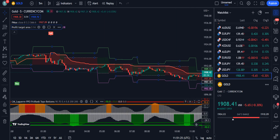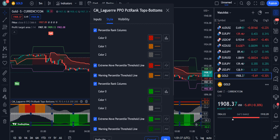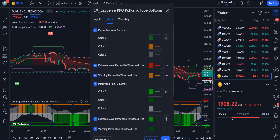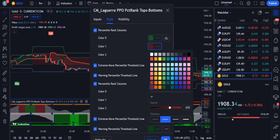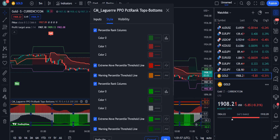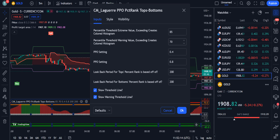Now go into the CM Lagier PPO settings. Under the Style tab, change Color 0 from red to green with opacity 100. Change Color 1 from orange to red with opacity 100. Change Color 2 to red with opacity 100. Uncheck the Percentile Rank Columns. Under the Inputs tab, change the percentile threshold from 90 to 85, and the warning value from 70 to 68. The rest stays the same — click OK and your chart is ready.